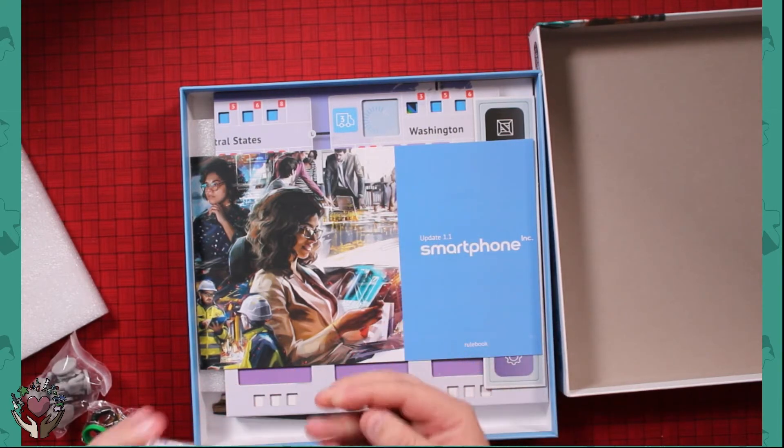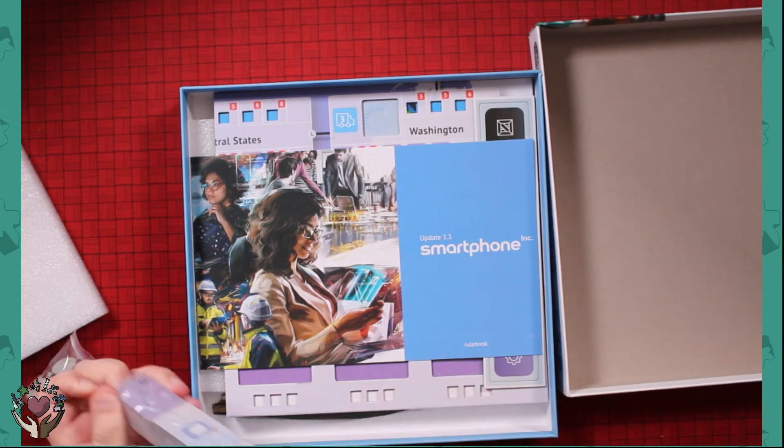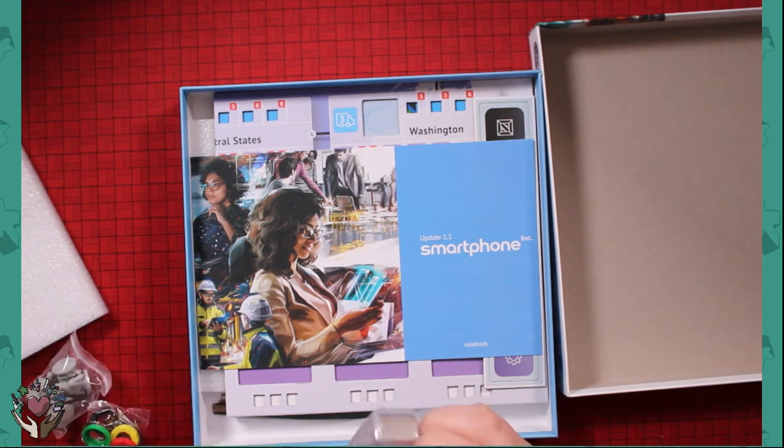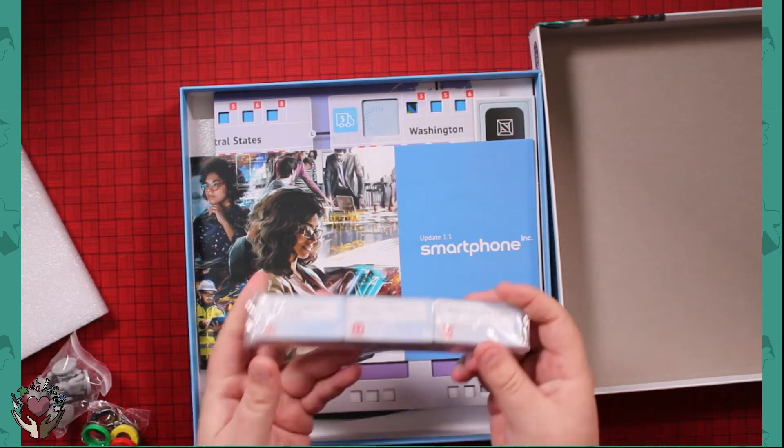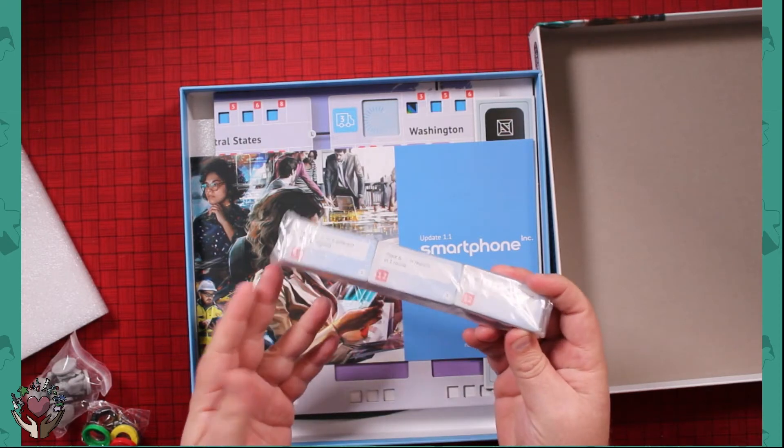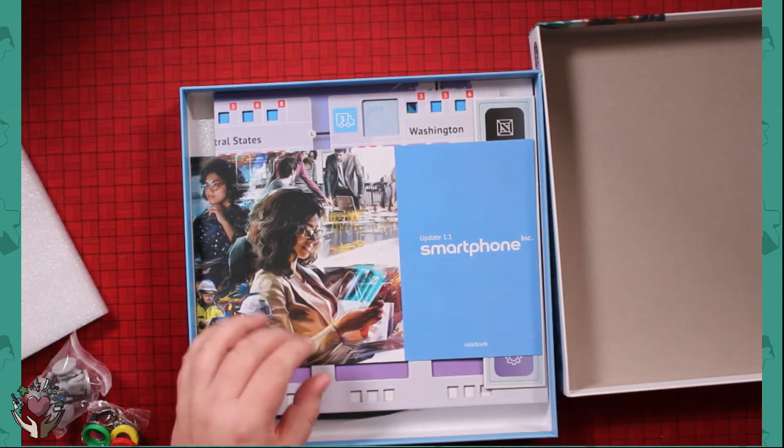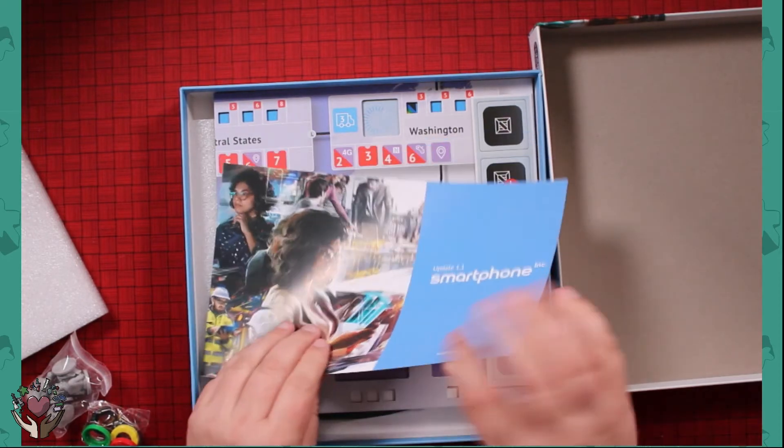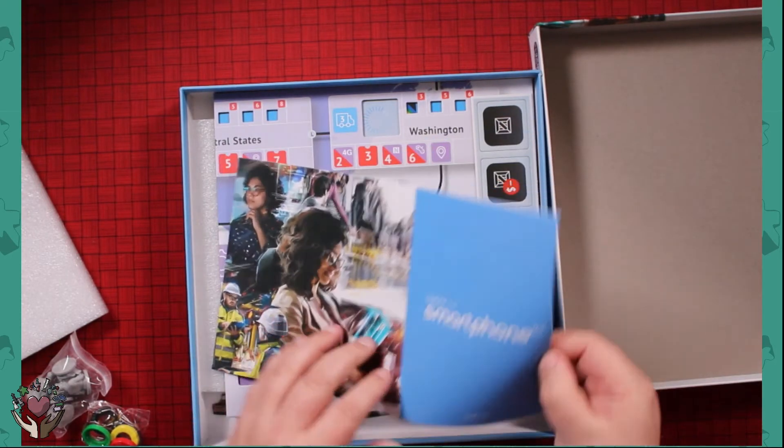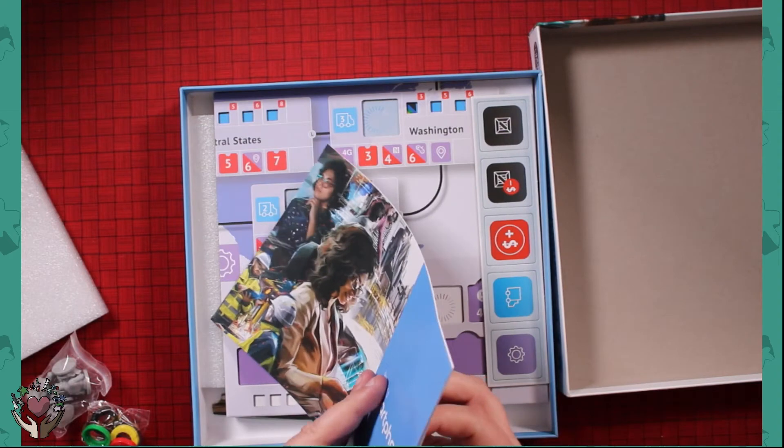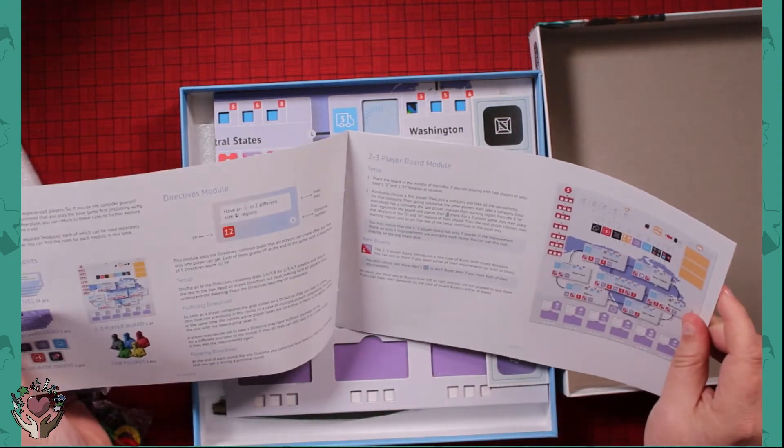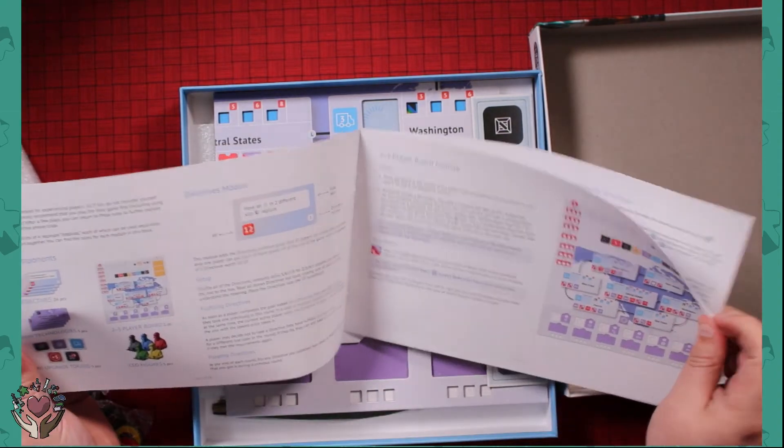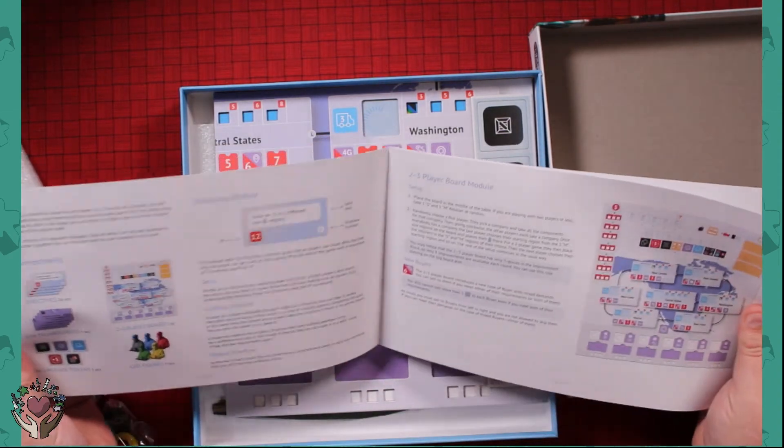Let's see what these are. Those are like... it says have something in two different side regions. Rulebook. Oh, so they're CEO figures, okay.